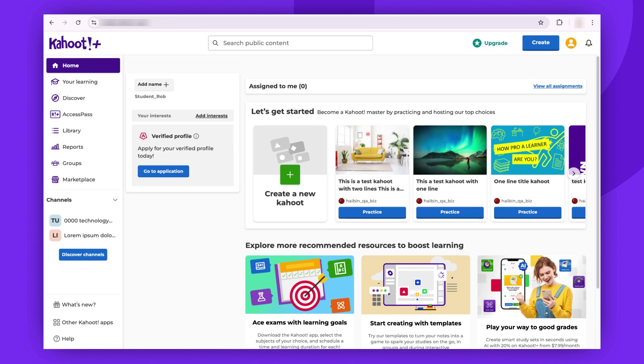However, redeeming through a browser only grants access to the learning tools within the Kahoot Creator. To gain access to the learning apps, the mobile app is necessary.